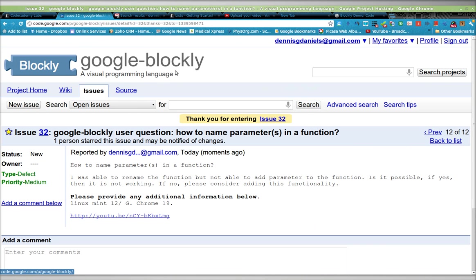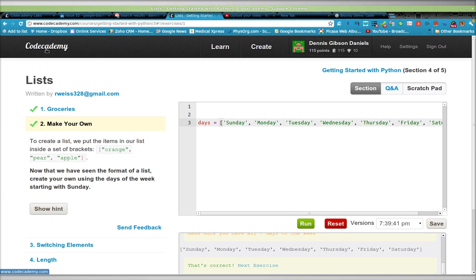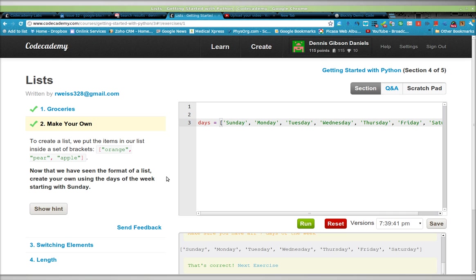Google Blockly, go take a look at it, and then go take a look at Codecademy. Really, two terrific projects that are very interesting if you want to learn how to program. Thank you, and happy computing.